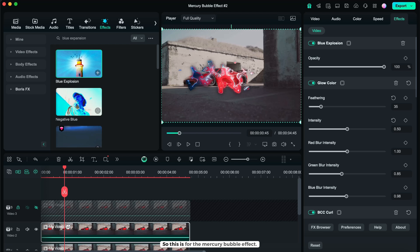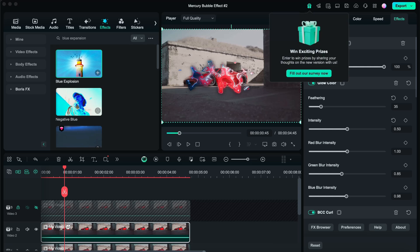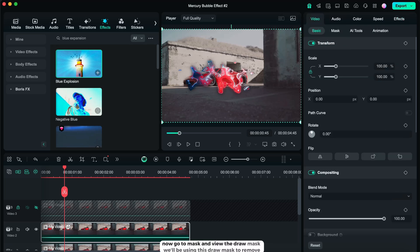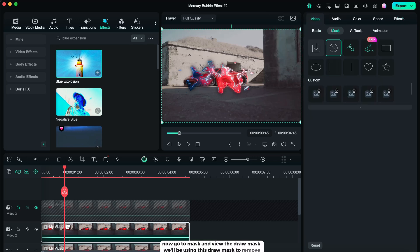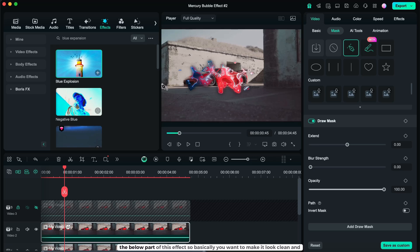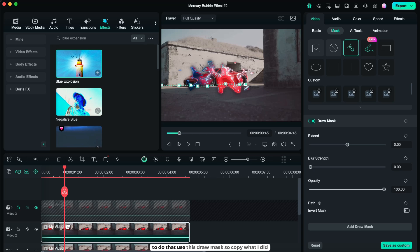So this is for the mercury bubble effect. If you want to add more effects, you can add. Now go to mask, and use the draw mask. We'll be using this draw mask to remove the below part of this effect. Basically, you want to make it look clean. And to do that, use this draw mask.